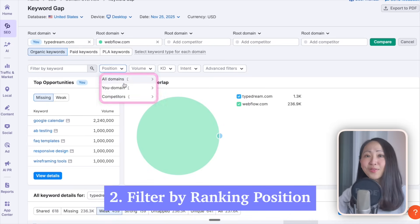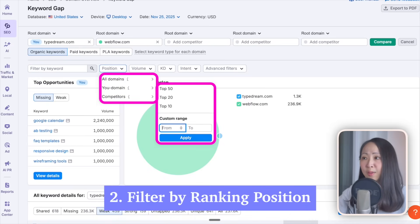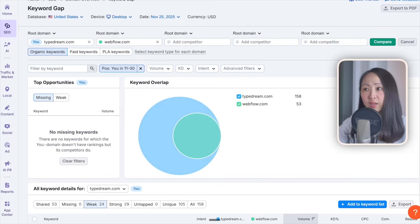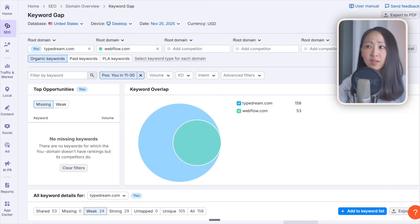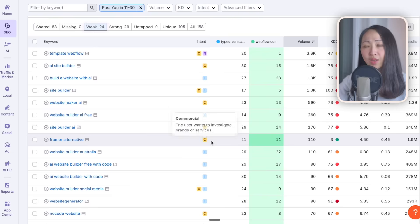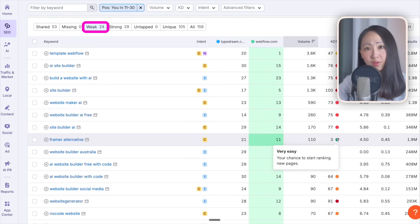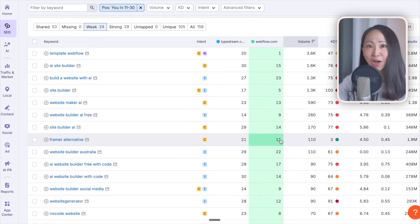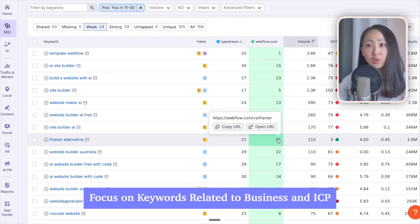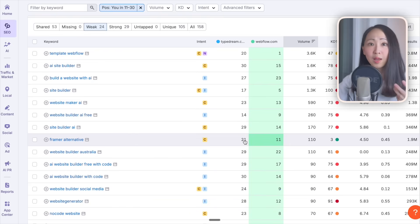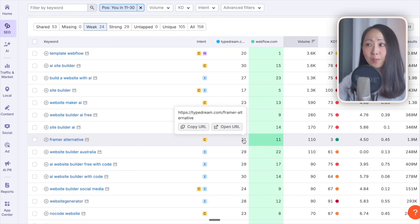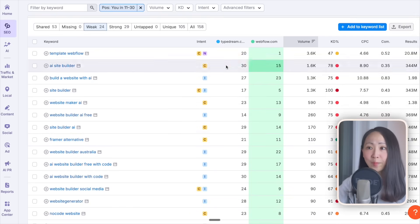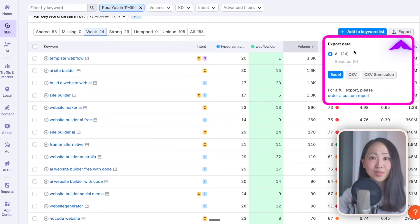There are two ways to get a more targeted list. First way is to filter by your topic keyword, perhaps website builder in this case. You will have a much more meaningful scope where you can do a deeper analysis. The second way is to filter by position. For example, filter only the page 2 to page 3 ranking keywords to get a list of high potential keywords. As for the search volume and keyword difficulty, they can be a good reference but don't get too obsessed. Focus on those relevant to your target ICP and business.